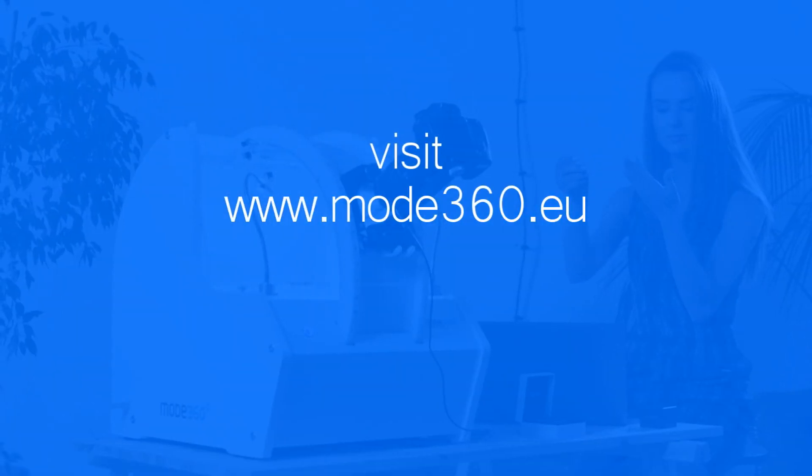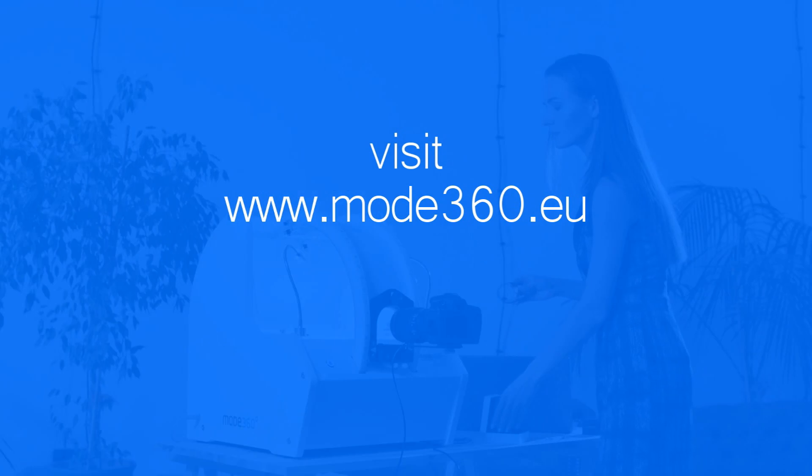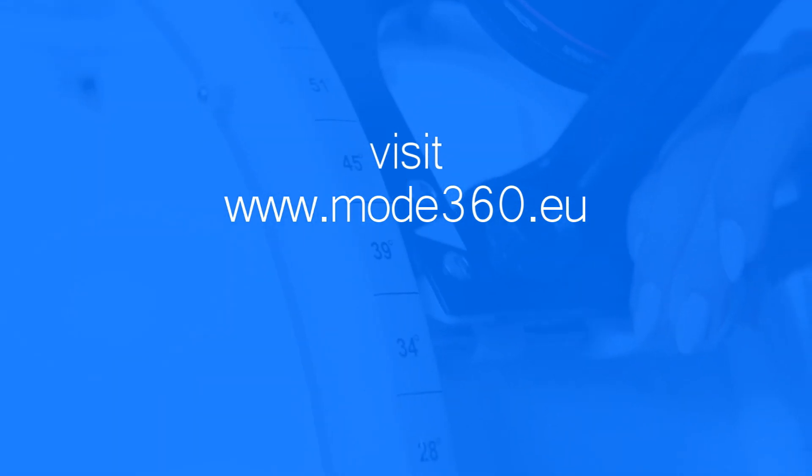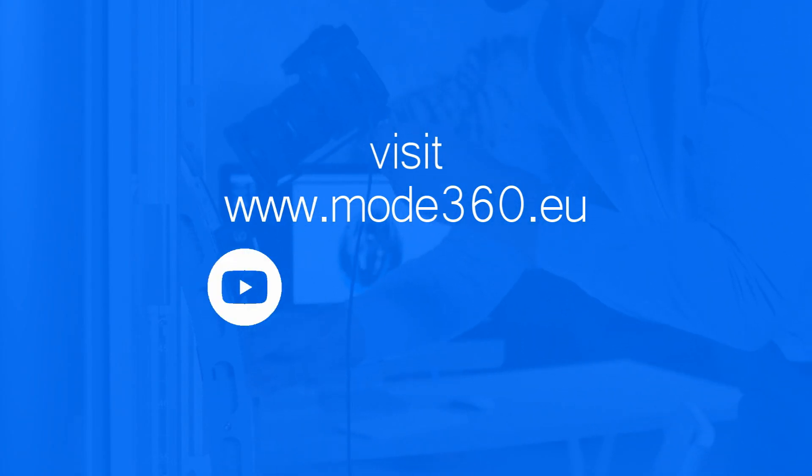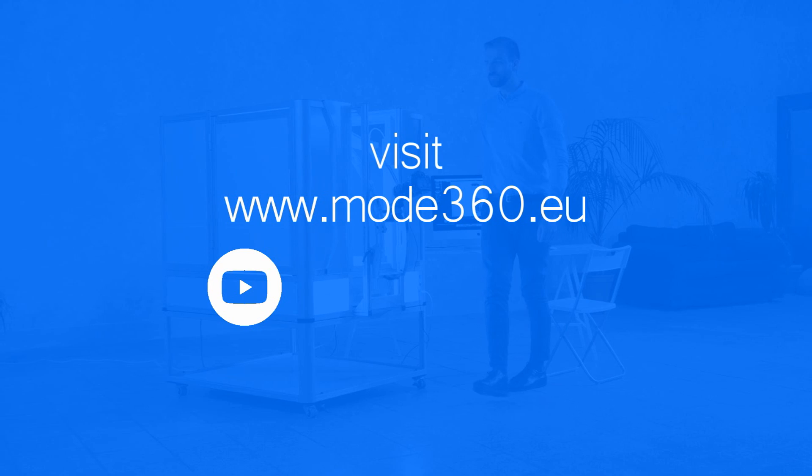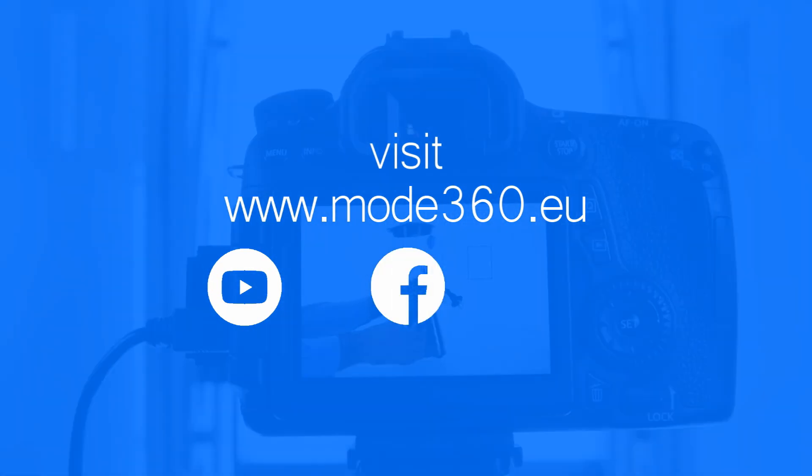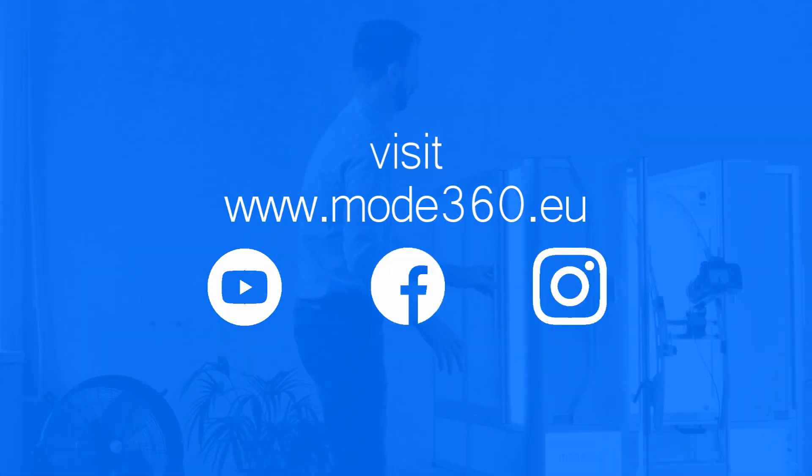I hope you found this video useful. For more information you can visit our website mode360.eu. Please visit our YouTube channel for more video tutorials. You can like us on Facebook and follow us on Instagram. Thank you.